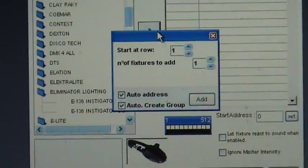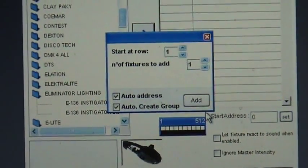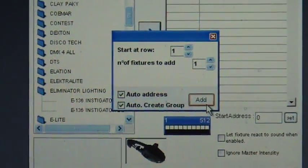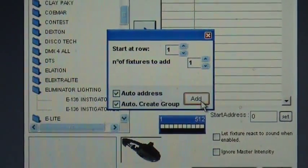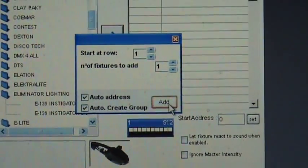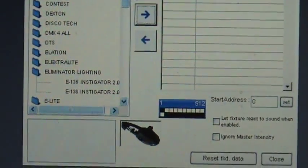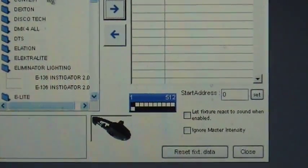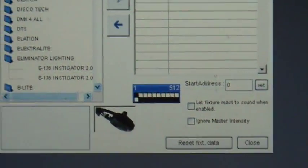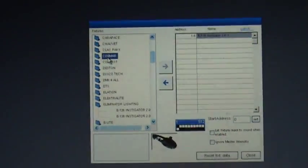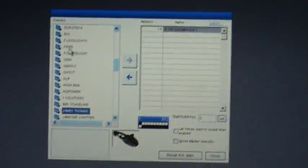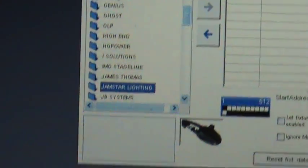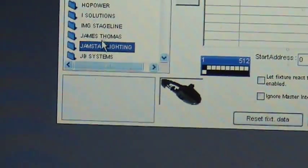Then, I always select auto address and auto create group. And then I'll go back to the manufacturer. I'll add my Jamstar par 64's.